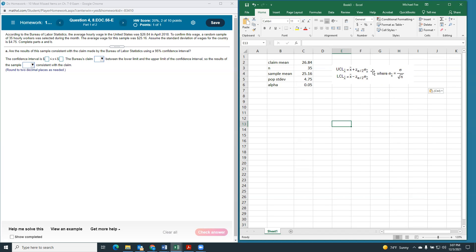So, this number right here, our critical Z times the standard error of the mean, that's going to be our margin of error for this problem. So, let's find the critical Z.